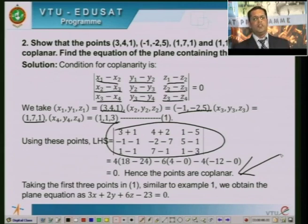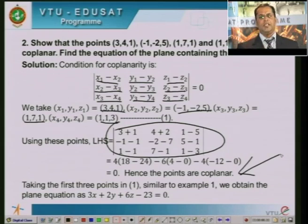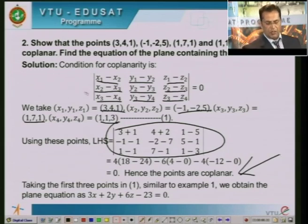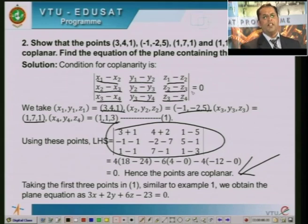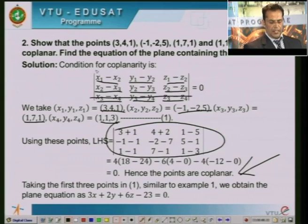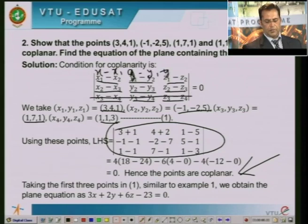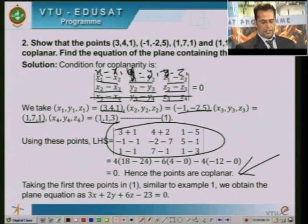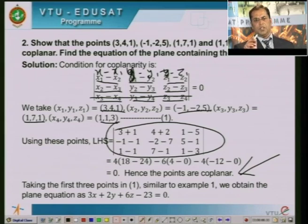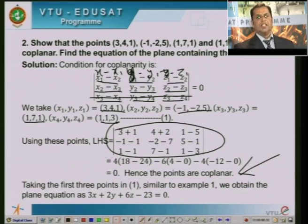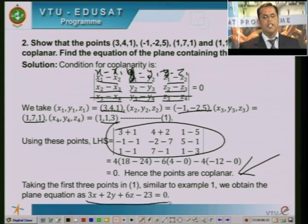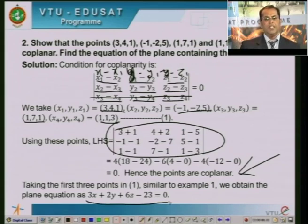To find the equation of the plane, take the first three points and modify the determinant: replace the last row and put X minus X1, Y minus Y1, Z minus Z1 as the first row, keeping the other two rows the same. Similar to Example 1, the equation of the plane is 3X plus 2Y plus 6Z minus 23 equal to 0.